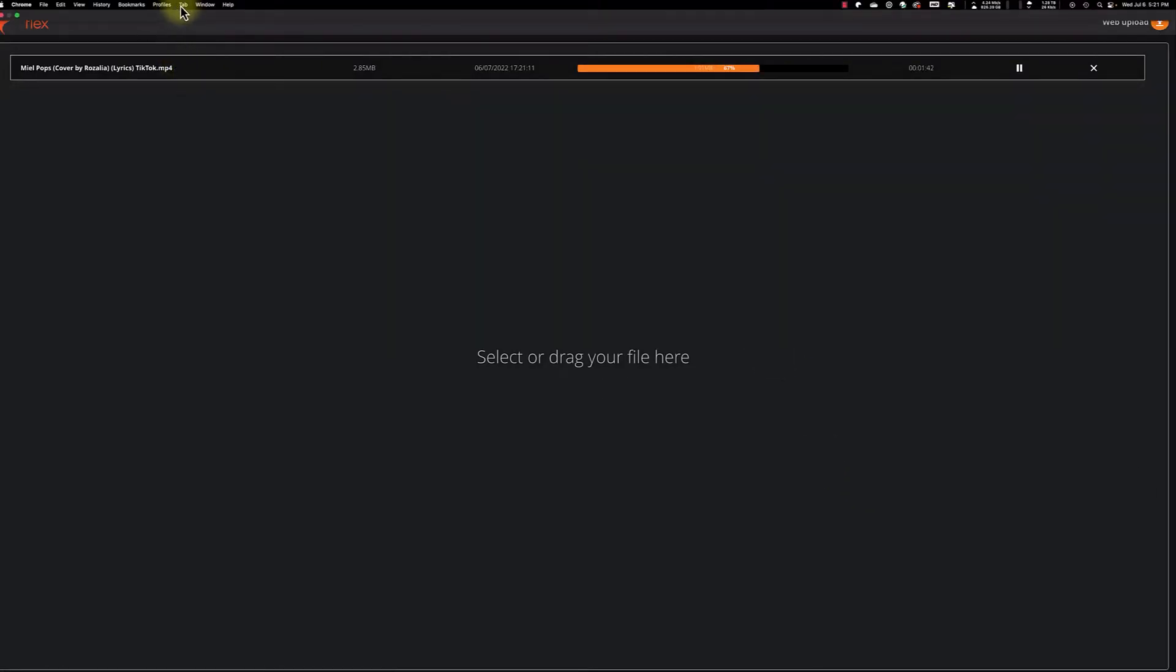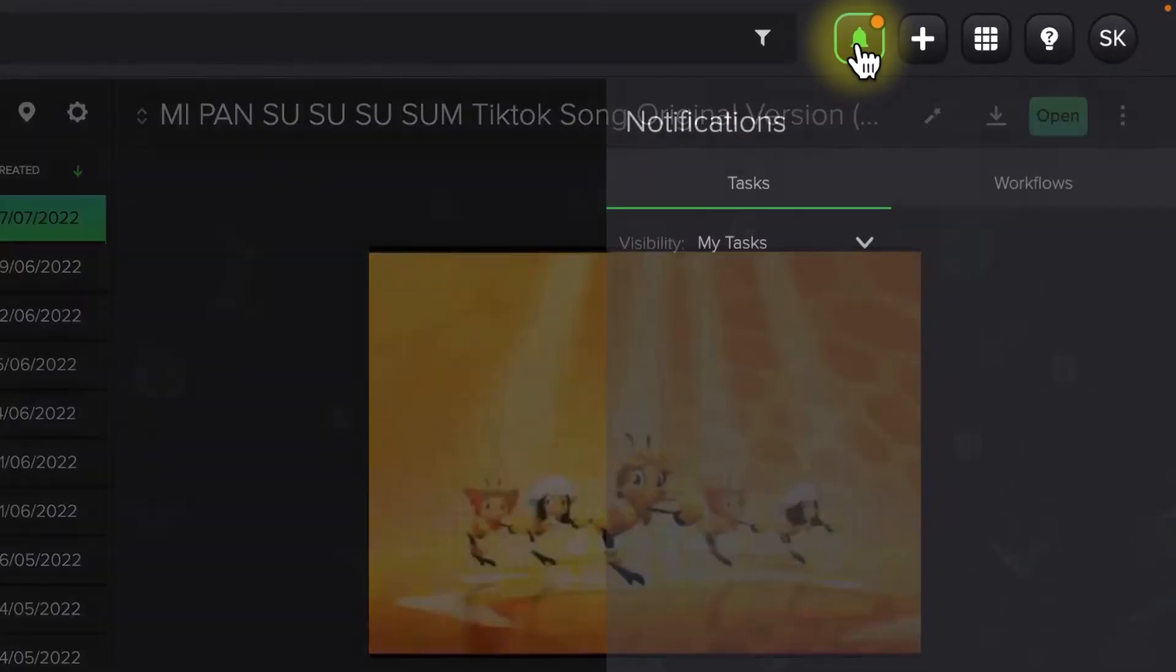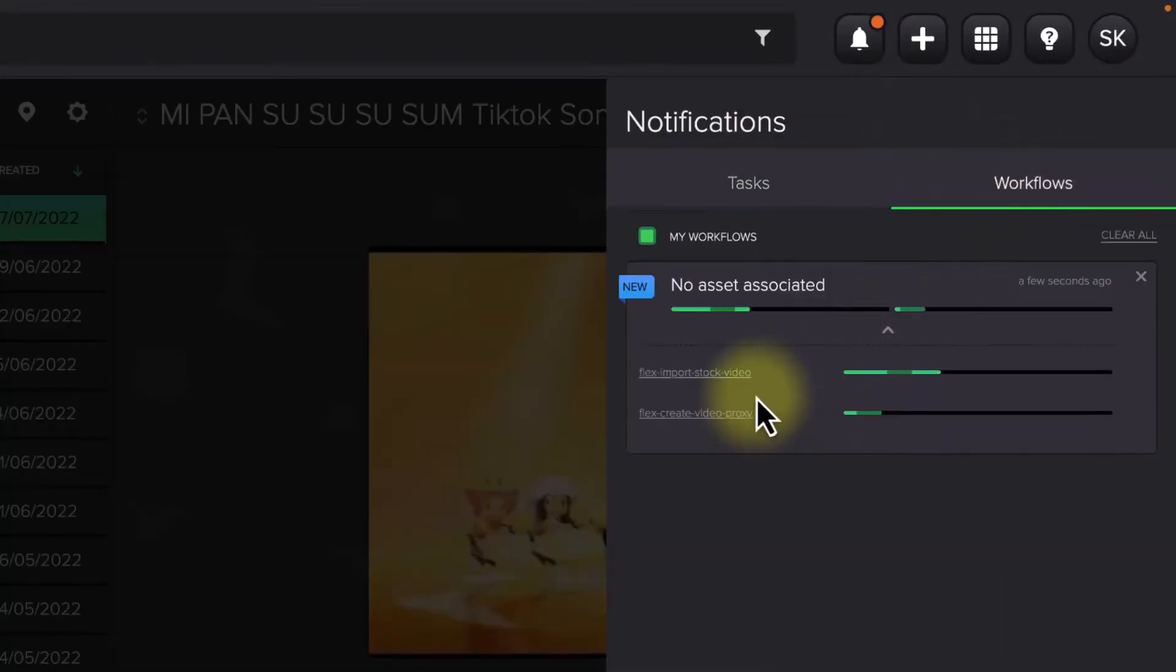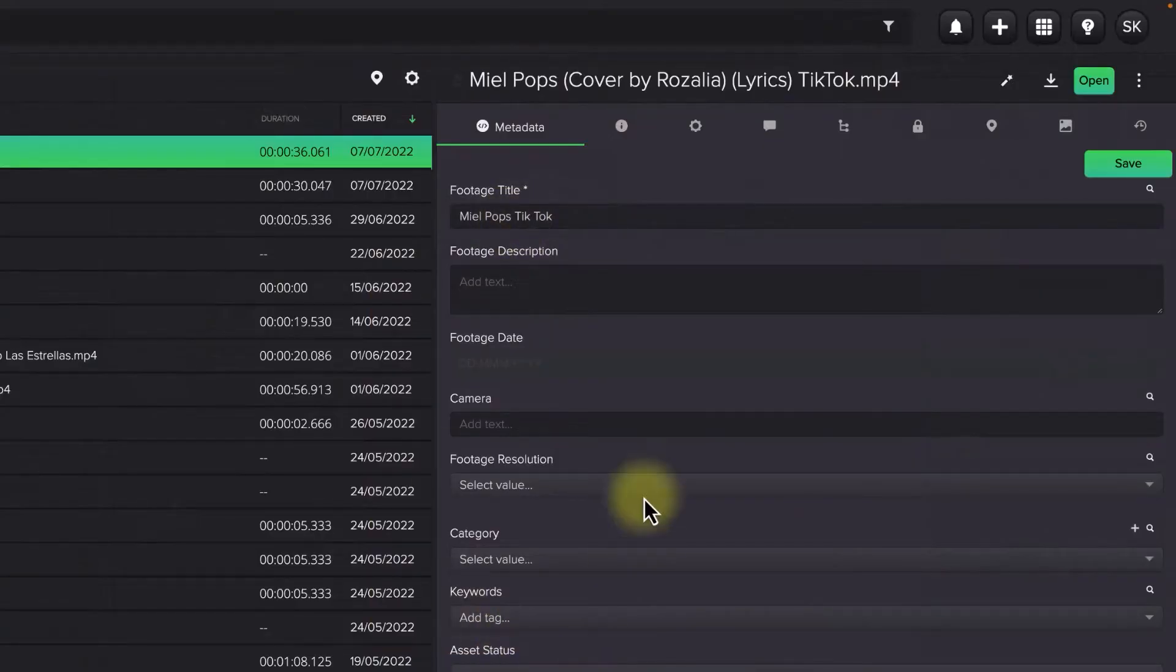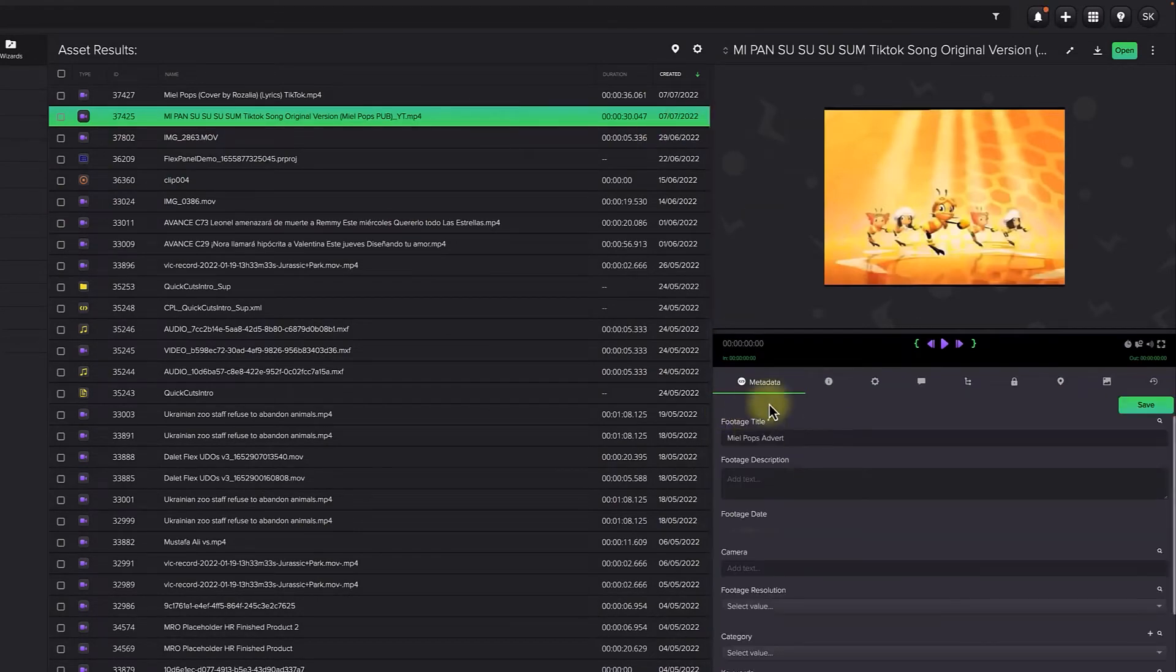When we go back to the FlexMAM interface, we can see that we have a new notification. This notification is showing us the status of the upload and ingest process. Once an asset is fully ingested, we can now see all the metadata associated with that asset, and we could preview a proxy version of the content to the right of the Asset Results column.